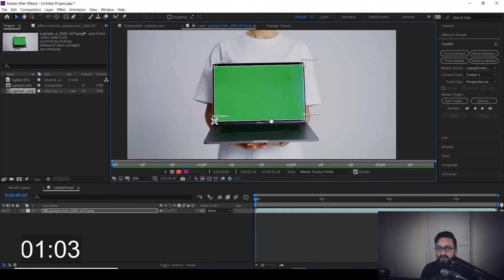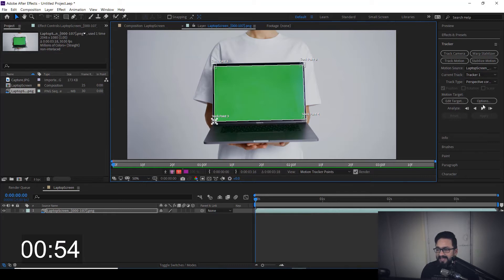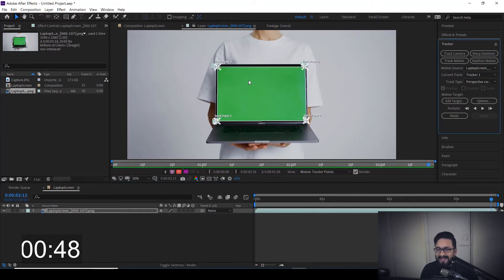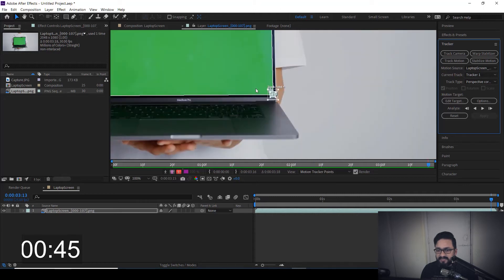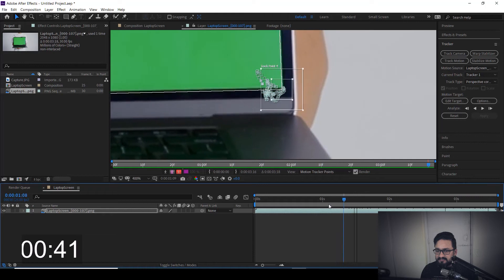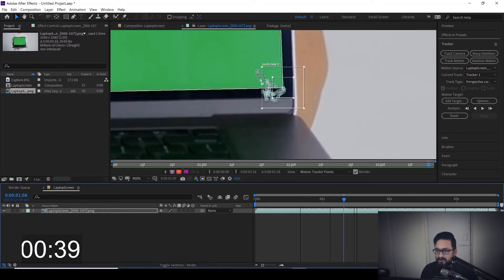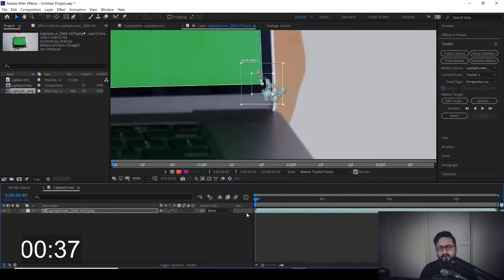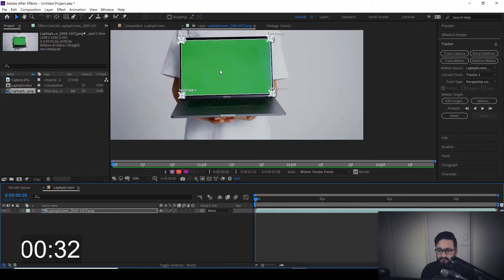After arranging all the track points, what we need to do next is make sure our current frame indicator is on the first frame. After that, hit Analyze Forward. Our tracking has been done. Just take care that if any track point is sliding throughout the timeline, you can go and fix it manually. But in this case, I'm not going to do that.